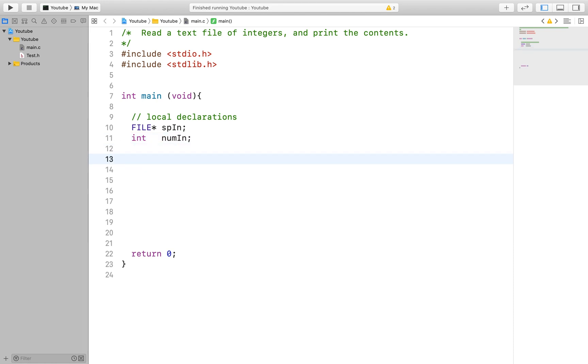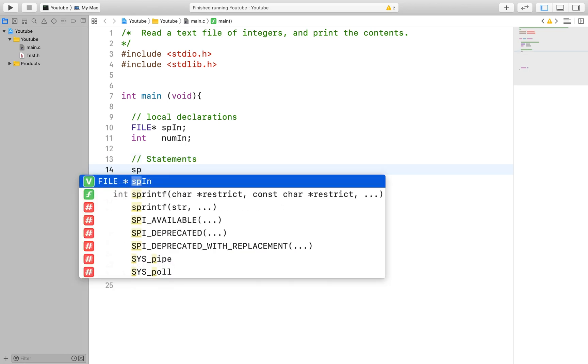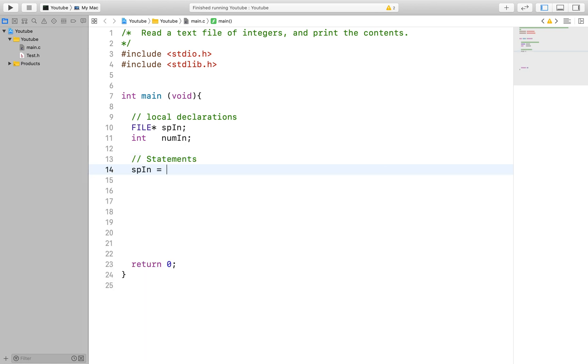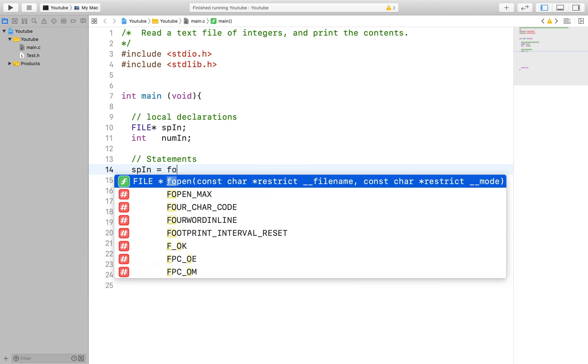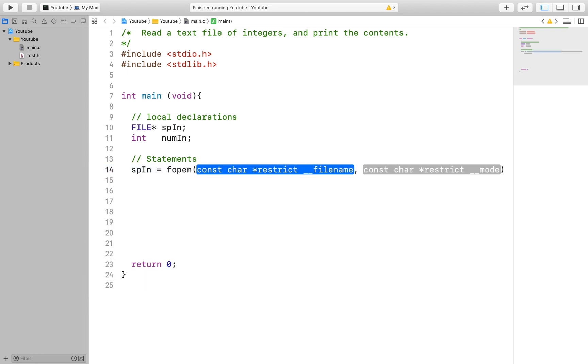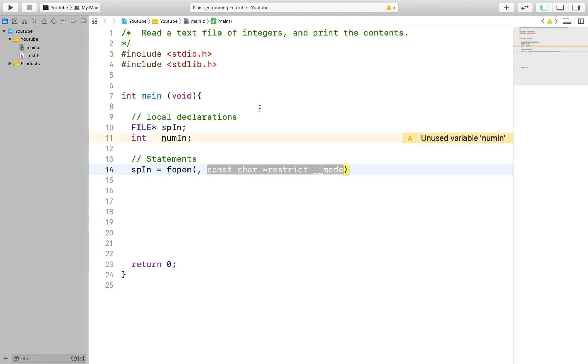Okay so now that is done we need a way to get to the file we are looking to read information from. For that we can use the fopen function. The fopen function is used to open a file that returns a file pointer.